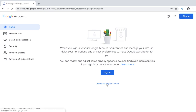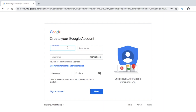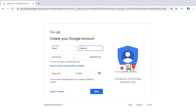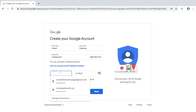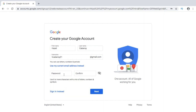I'll try creating a Google account here. Just write your name — say I use Hazel Caberoy. Then for the username, for example, H.Caberoy21 at gmail.com. And then you can just use any password that you'd want to use.